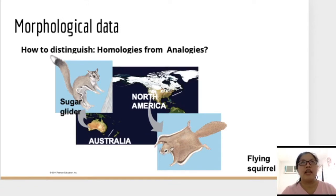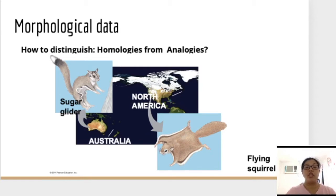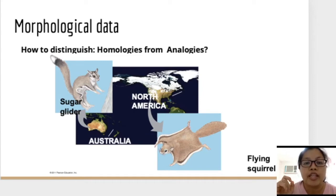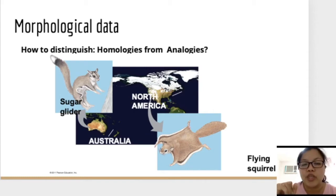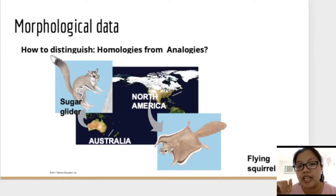In the last lecture, I gave some definitions on homology and analogy and focused on molecular data. For this lesson, I will focus on how to distinguish homologies from analogies. Let's have an exciting example found in your Camden book — the sugar glider and the flying squirrel. Sugar gliders are endemic in Australia, and the flying squirrel is found in North America. Looking at their morphological characters, they look very similar, giving us the idea that maybe they are related.